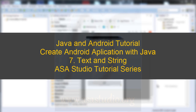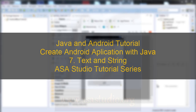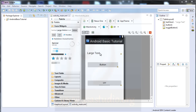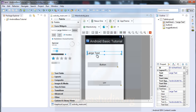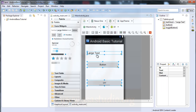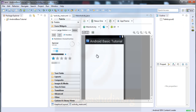Hello YouTube, my name is Abom and now I will show you about text and string. I have this project and now I select all my components and delete. Now I have an empty project.